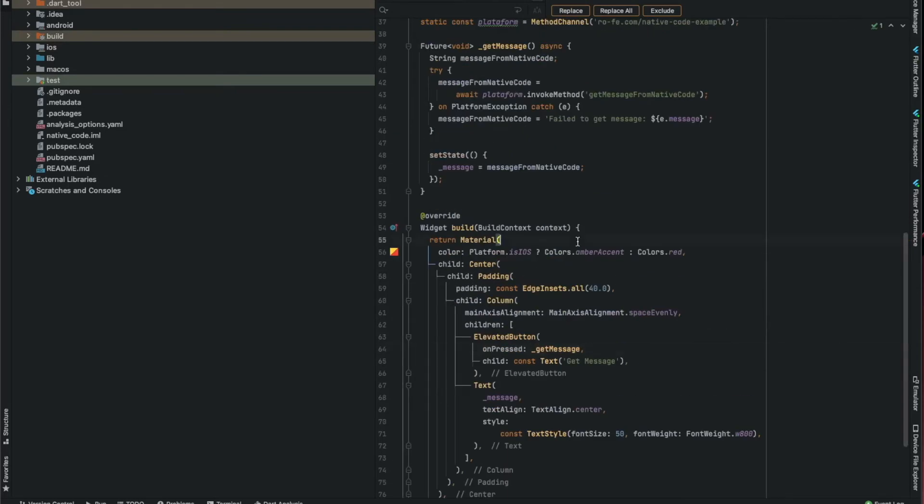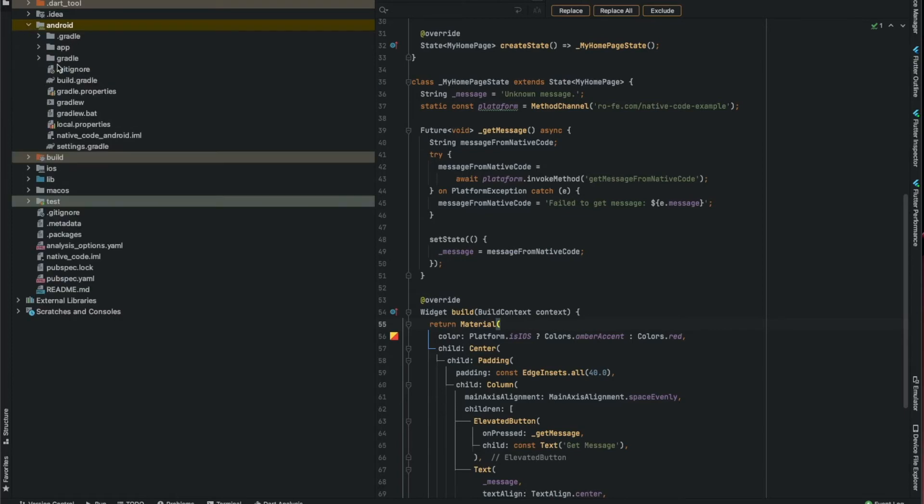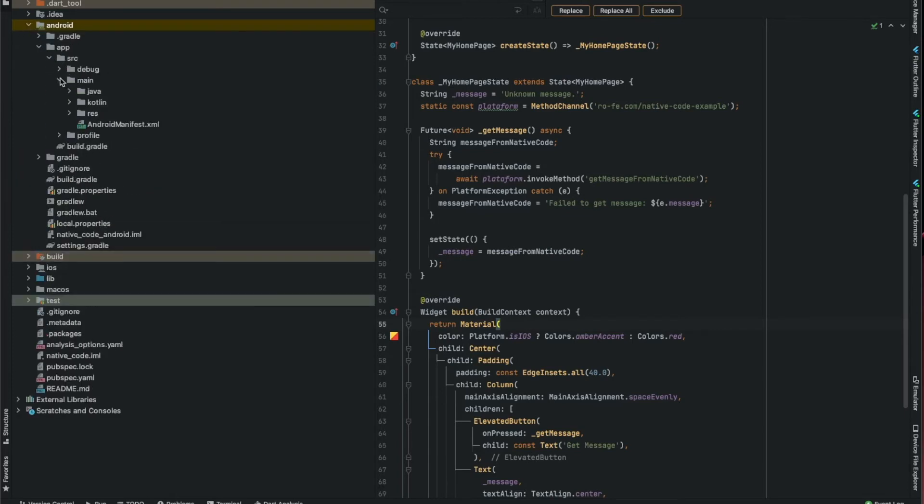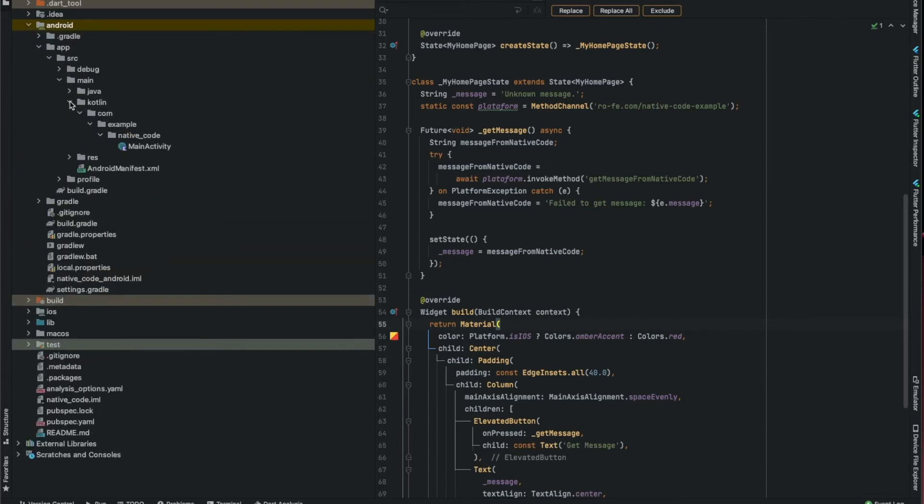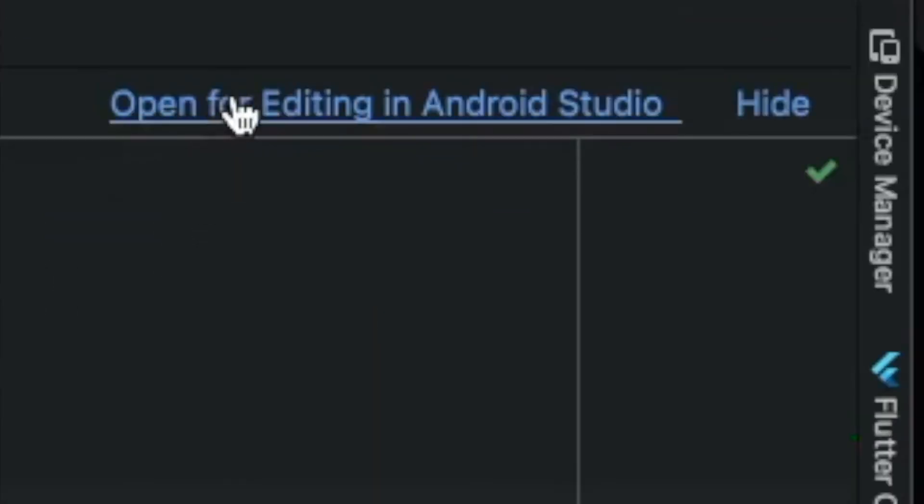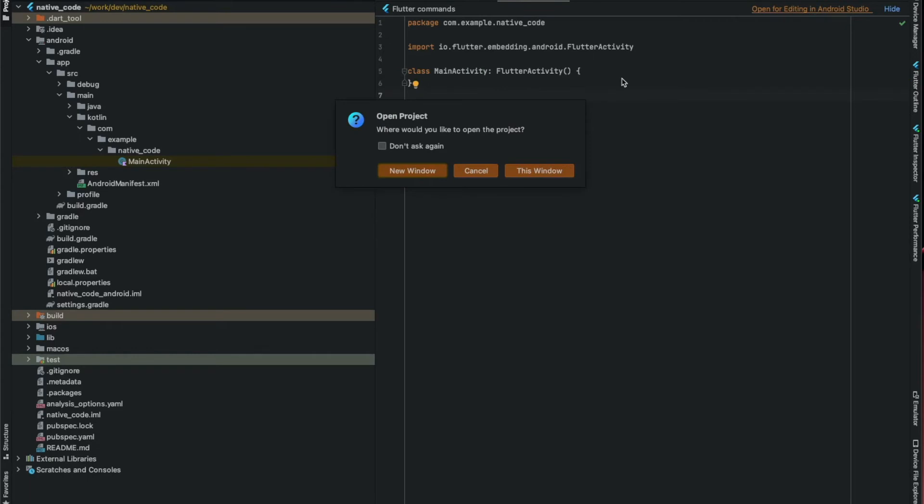On the Flutter code, everything is ready. Now we should go to the Kotlin code for Android and Swift code for iOS. Let's go first to Android - app, source, main, Kotlin, and main activity. You can click to open in Android Studio so it works better with imports and Kotlin.